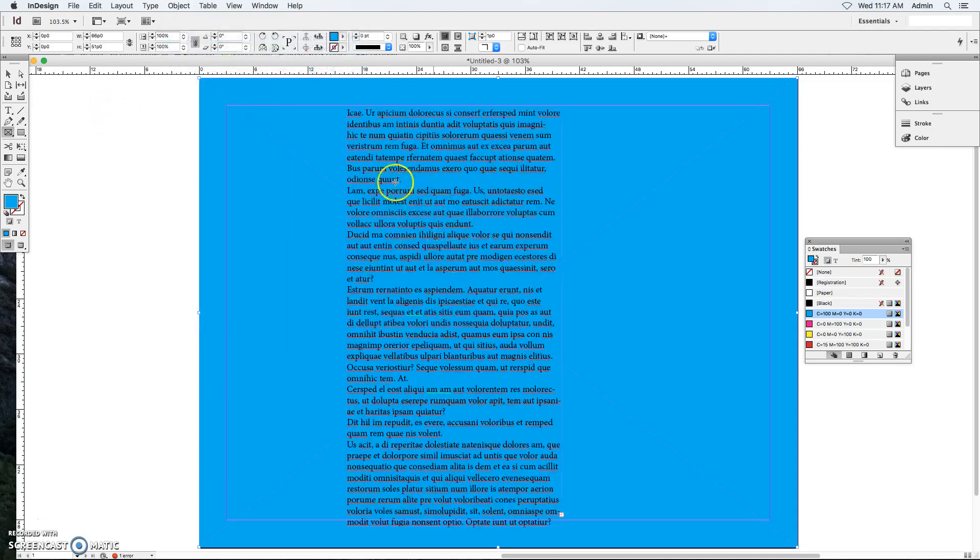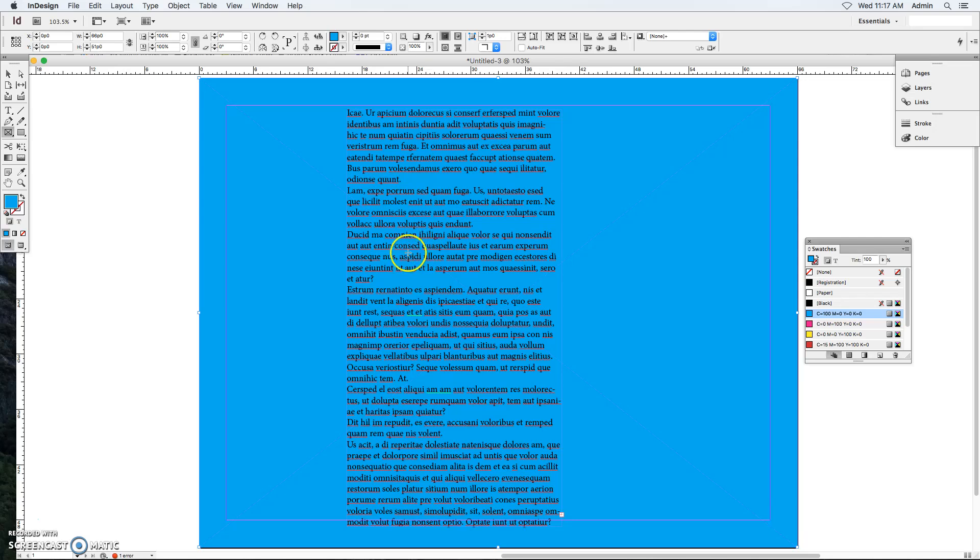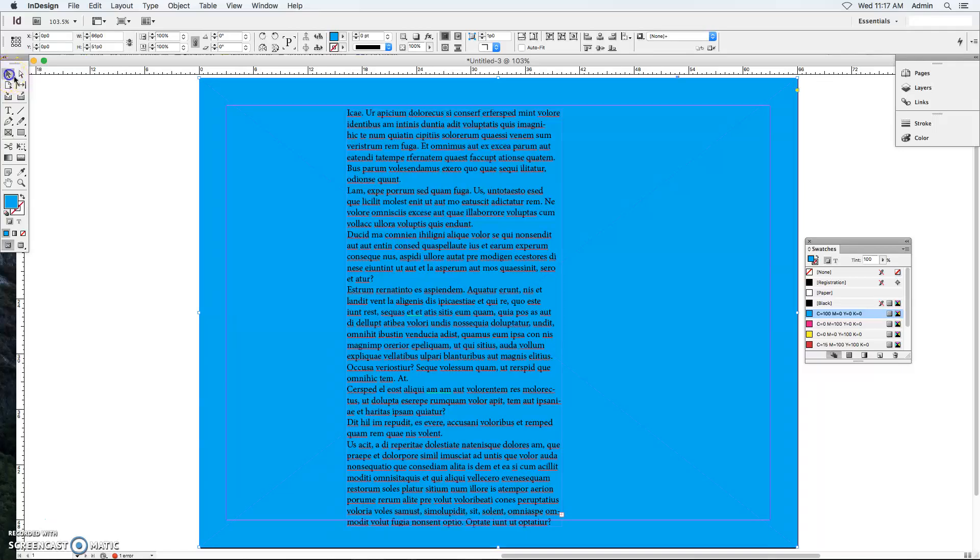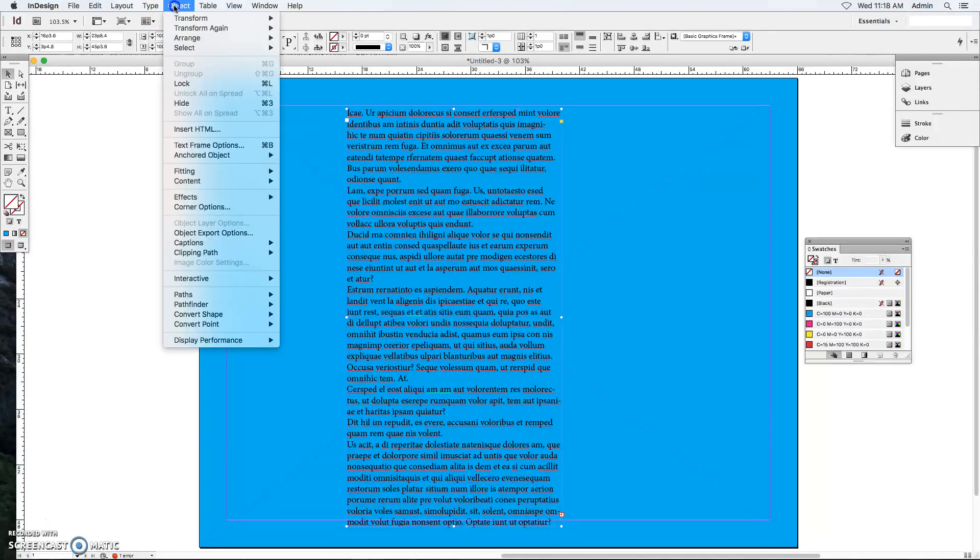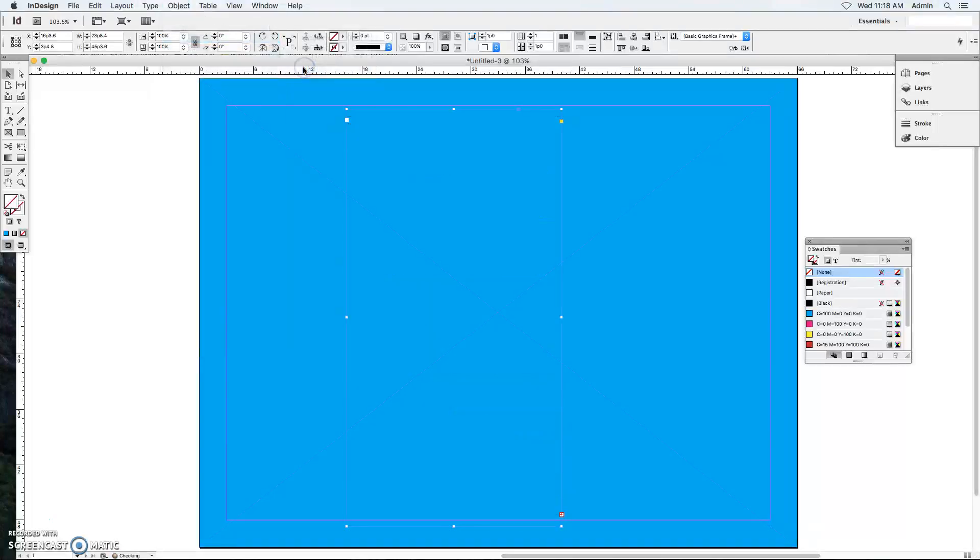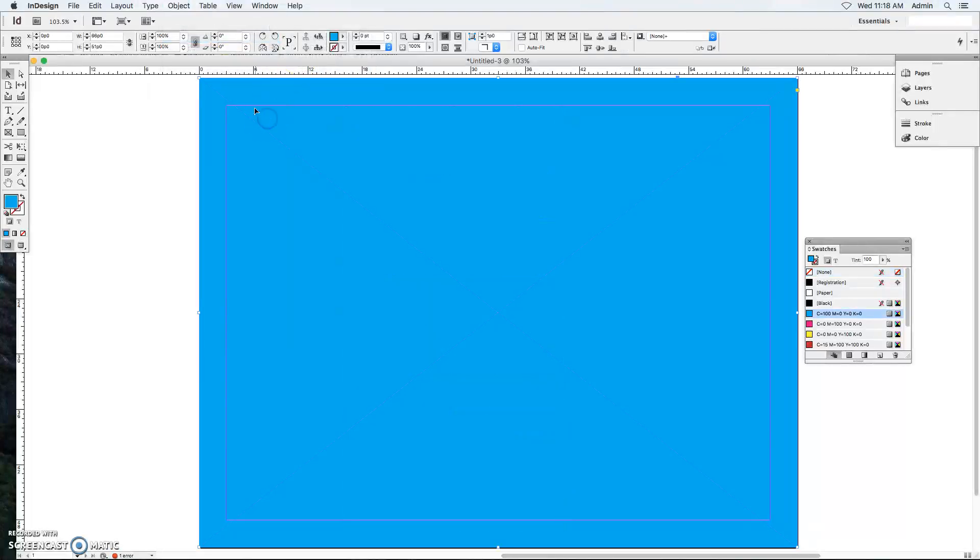And now I have sent that picture box to the back and I can see the text that I was working with. If for some reason I want to send the text to the back I can again click on this text box and go Object Arrange Send to Back and the text box will go behind the color.